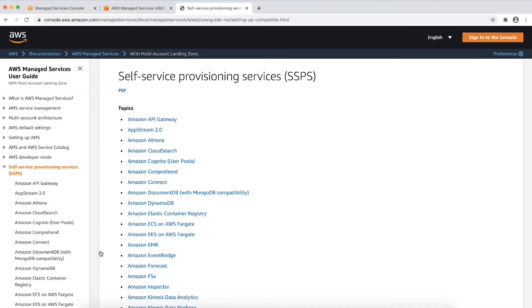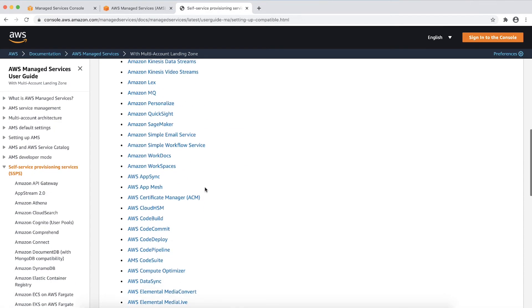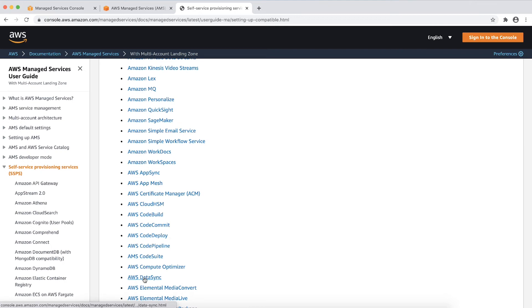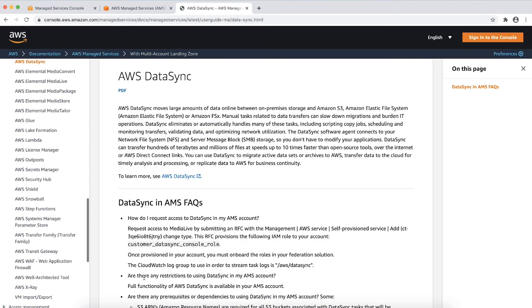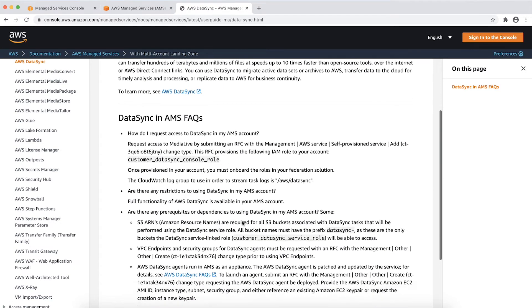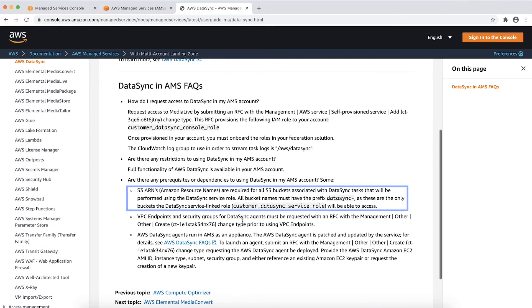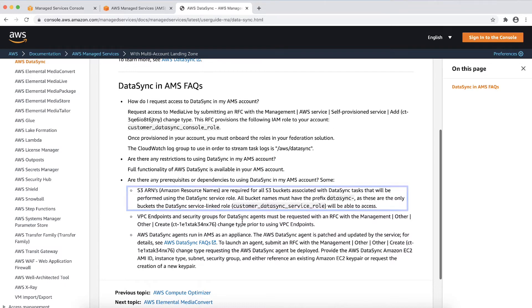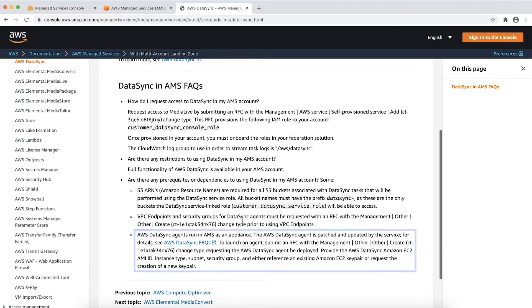For example, for the DataSync service, there is a prerequisite. Amazon Simple Storage Service ARNs are required for all S3 buckets associated with the DataSync tasks. All bucket names must have the prefix datasync. Note that each service is handled differently and you can get related prerequisites by reading the FAQ for that service.